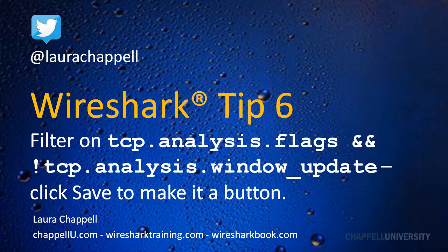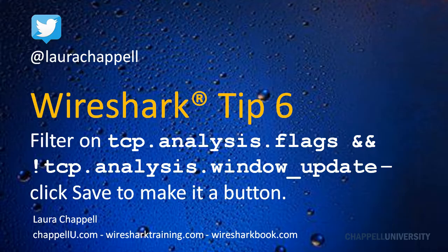We click Save to make it a button so that when we open up a trace file and we wonder if we have some tcp problems, we can quickly just click a button to see if there are such problems. Let me show you this in a demonstration.